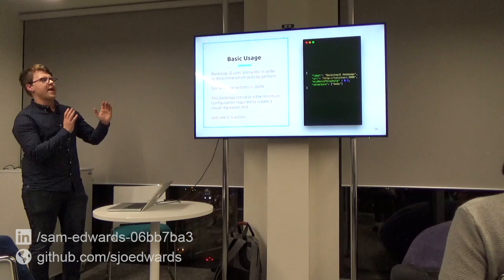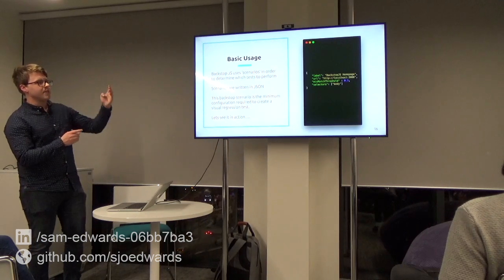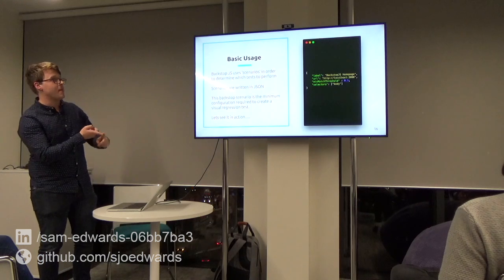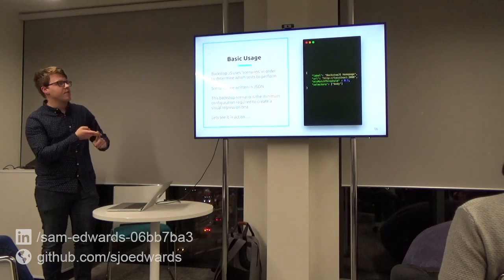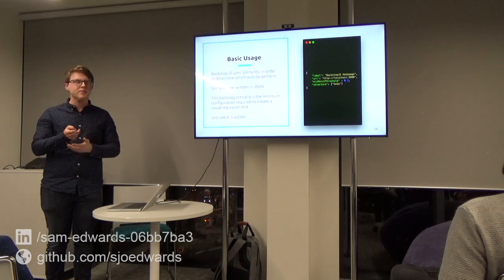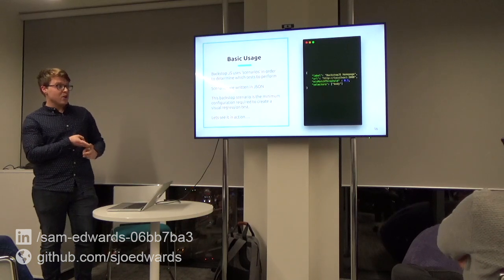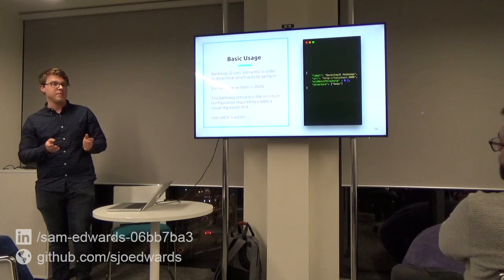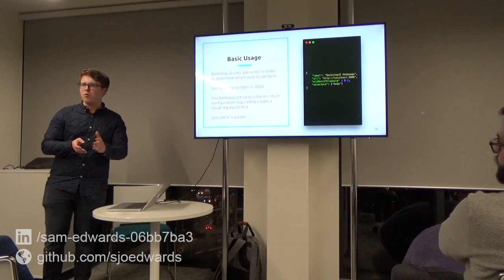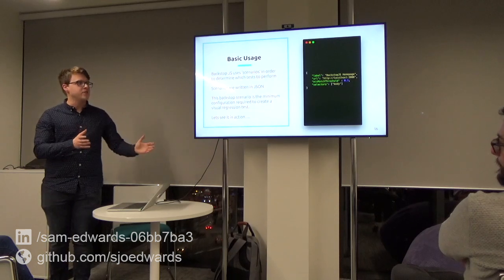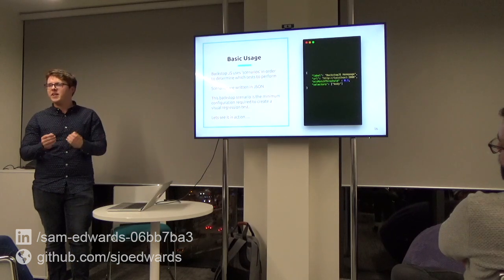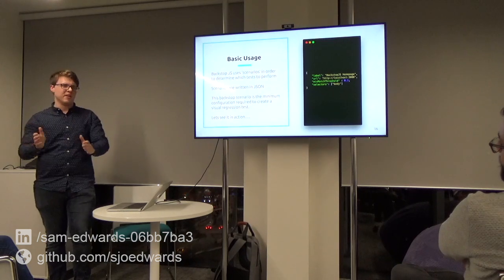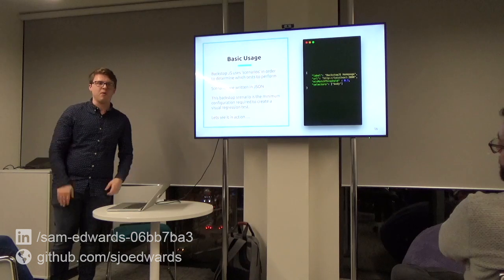This is the most basic test you'll ever see — four properties in a JSON scenario. We've got a label — the Backstop.js homepage. There's a URL: localhost 3000. And there's a mismatched threshold, which is the percentage of pixels on the page that need to change for the test to fail. This is completely configurable — you can make it really sensitive, or only fail if an image moves right across to the other side of the page.